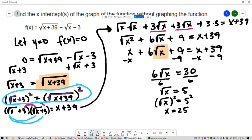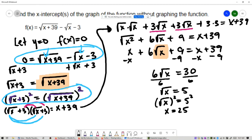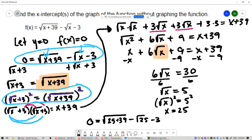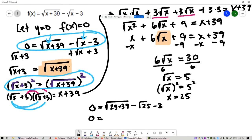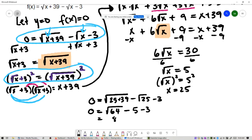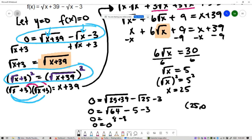I'm going to take the original equation and substitute 25 into x to make sure we have a valid solution. That gives 0 equals square root of 25 plus 39 minus square root of 25 minus 3. 25 plus 39 is 64, so we have square root of 64. Square root of 25 is 5 and square root of 64 is 8. Negative 5 and negative 3 combine to negative 8, and 8 minus 8 is 0. So 25 is a valid solution, and (25, 0) is the x-intercept.